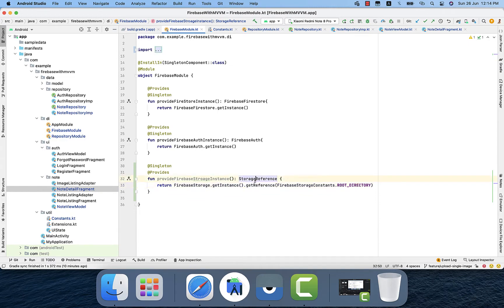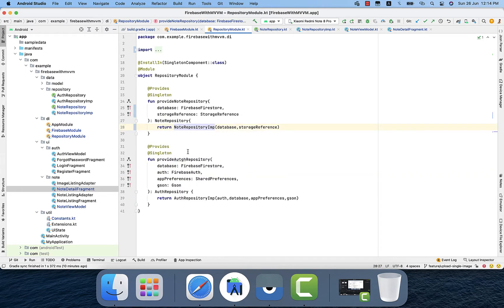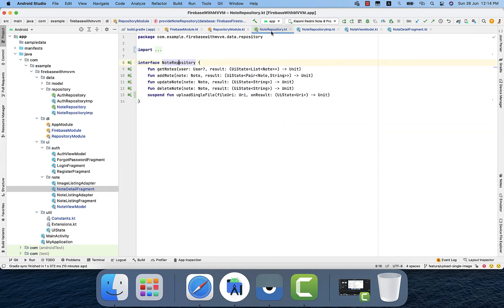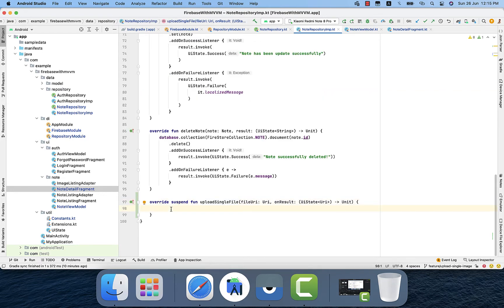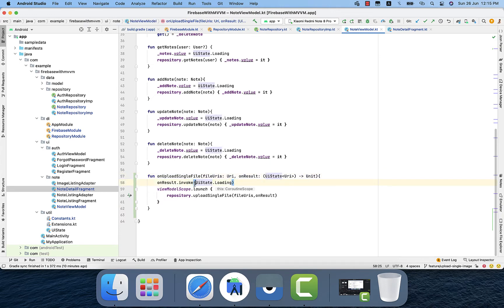The Firebase module returns the storage reference, which is required in the repository module — that's because we pass that reference to the node repository implementation. In the node repository interface we created a suspend function that represents uploading a single image, with a lambda function. We implement that function in the node repository, where we write the code that does the uploading to Firebase Storage.